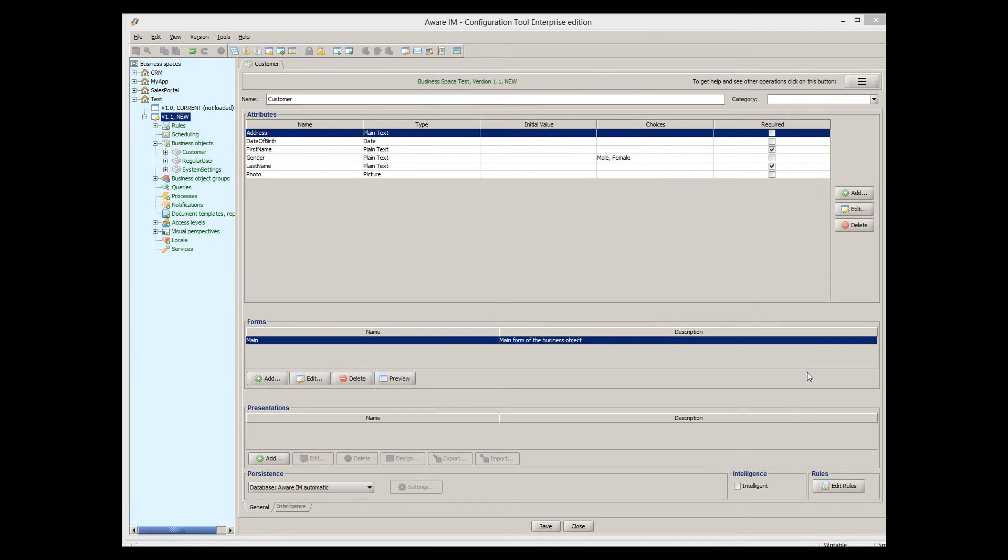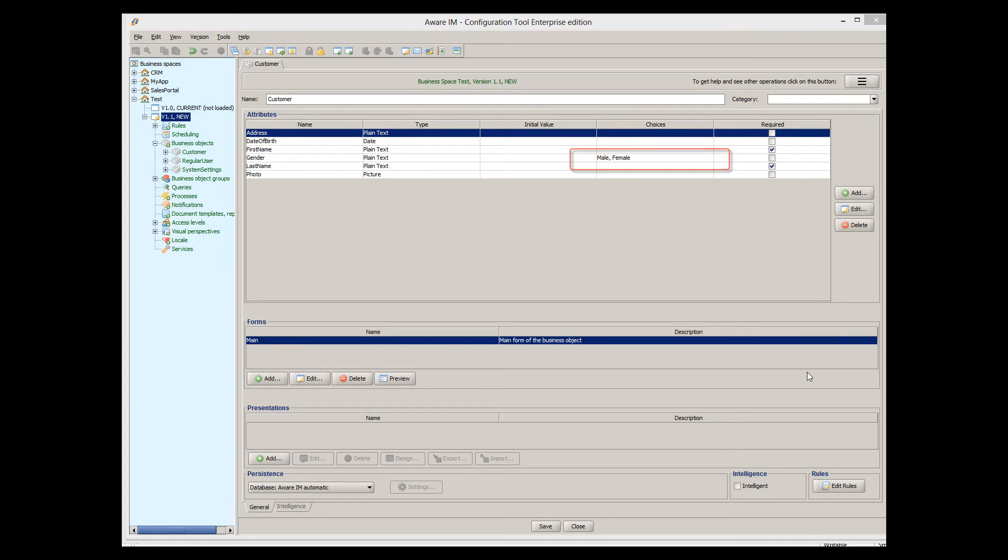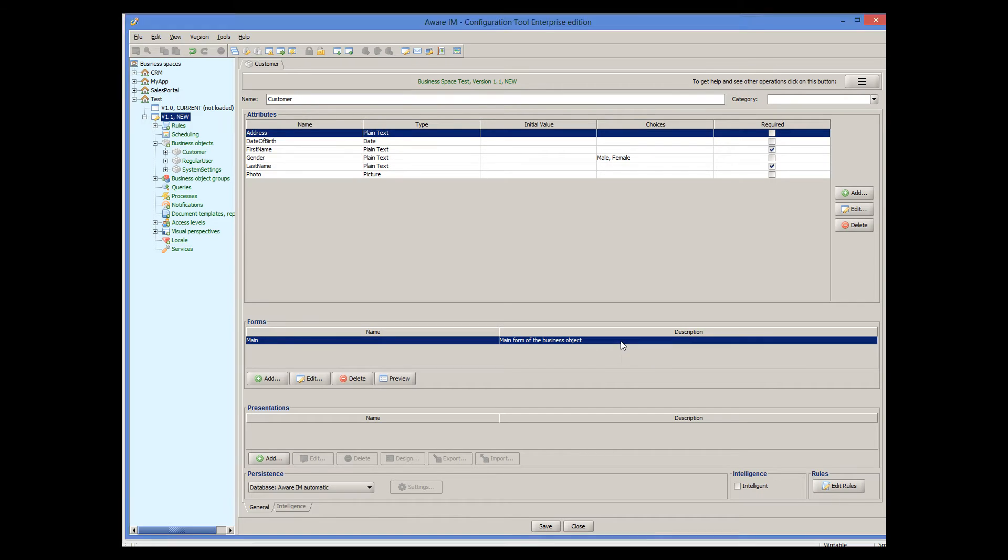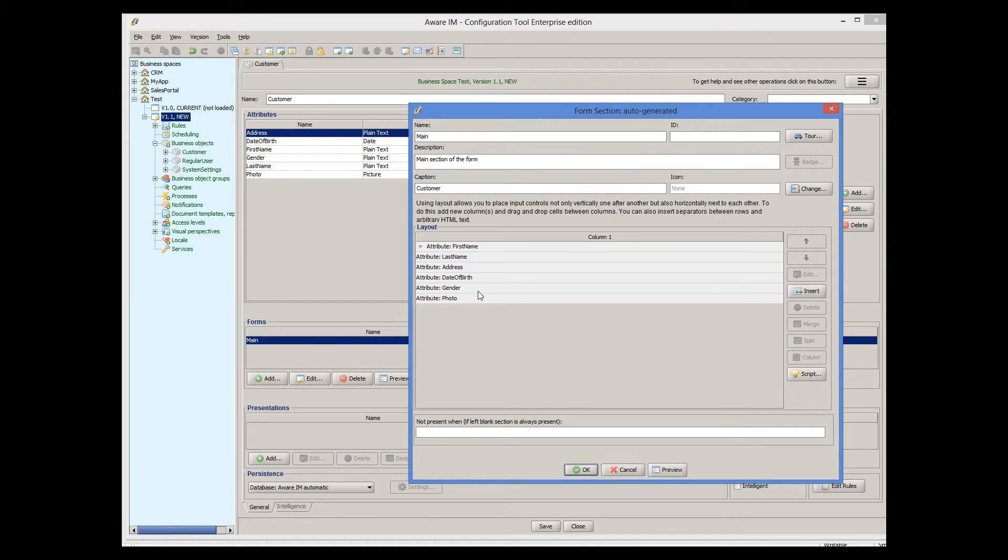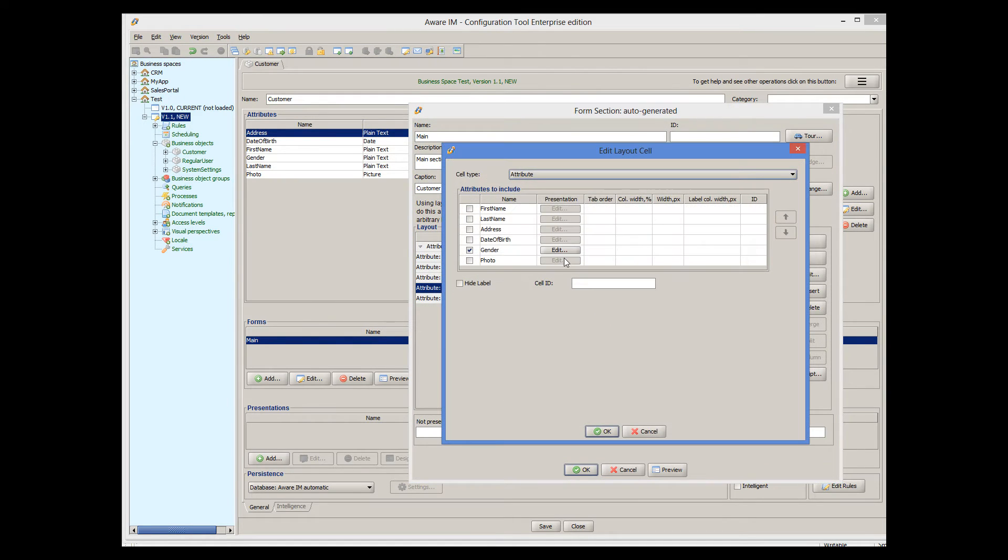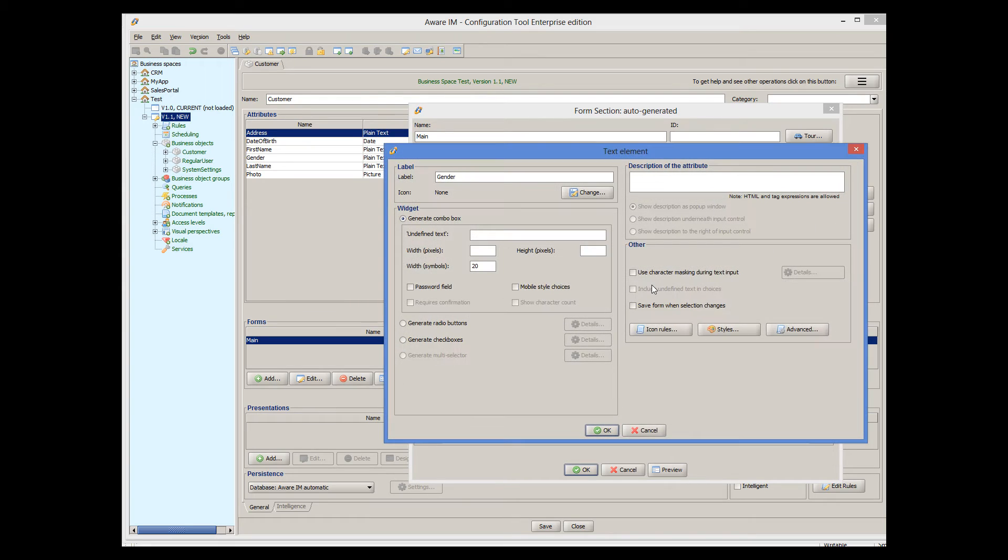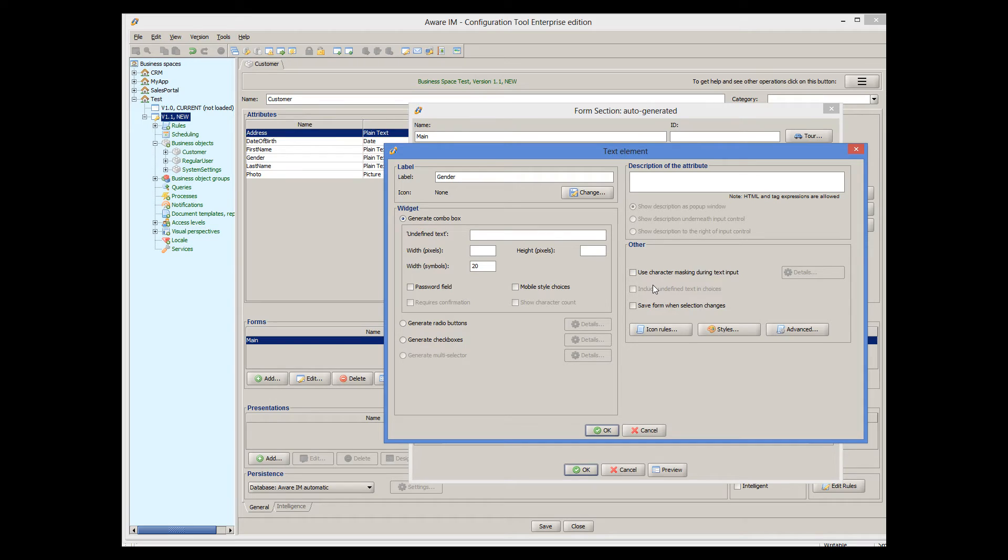Let's now change some other presentation options. One of the fields on our form has only two values to choose from, male gender and female gender. By default, Avarium generates a combo box for attributes with choices. Since there are only two choices here, it will be more appropriate to represent these choices as radio buttons. Let's do this.